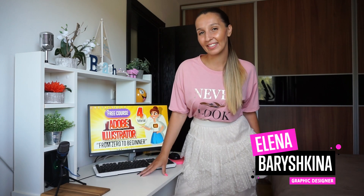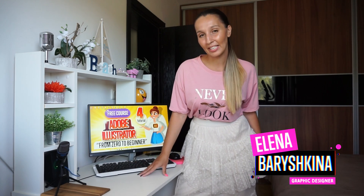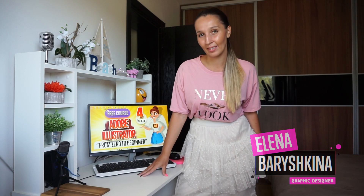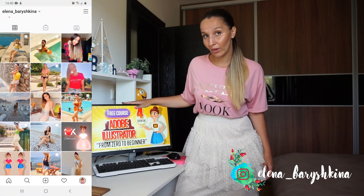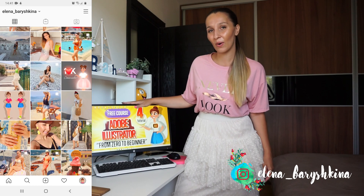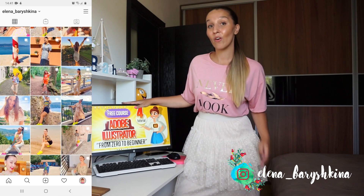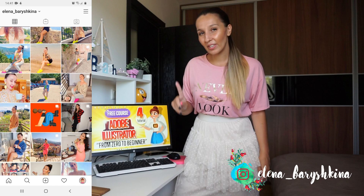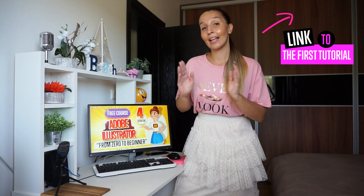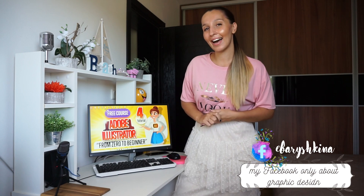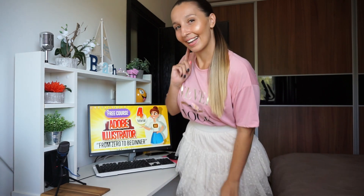Hey guys! My name is Elena and I'm a graphic designer, and this is my channel for beginners in Adobe Illustrator. This is my free course called Adobe Illustrator from Zero to Beginner, and this is the fourth tutorial. If you didn't watch the previous tutorials, please start from the first one — the link will be here, and links to other tutorials will be under this video. Now let's start the fourth tutorial!